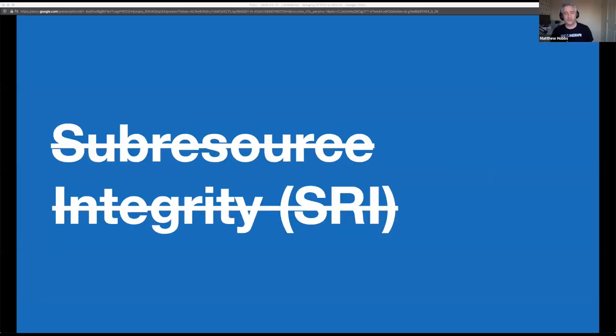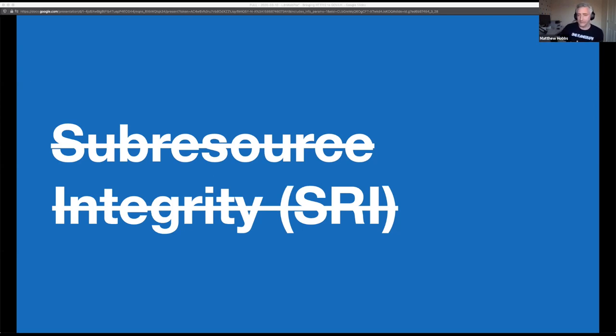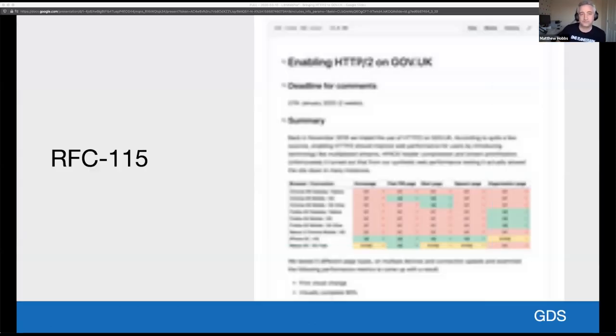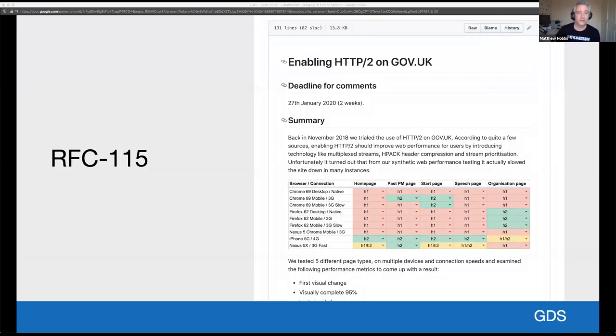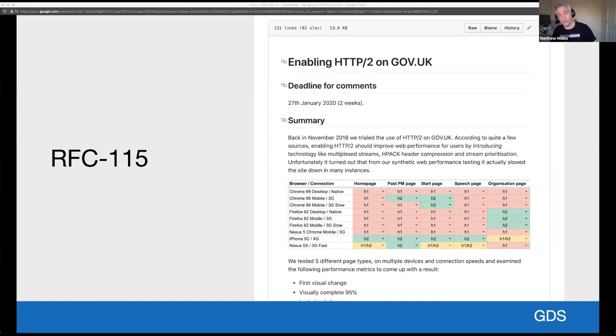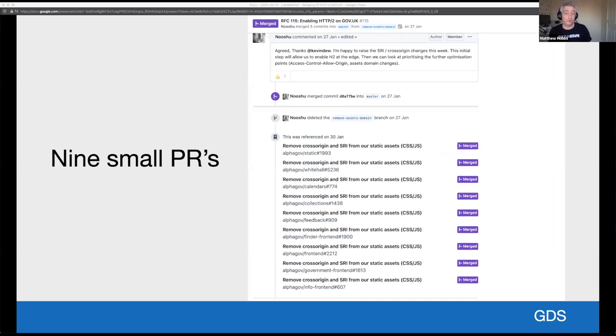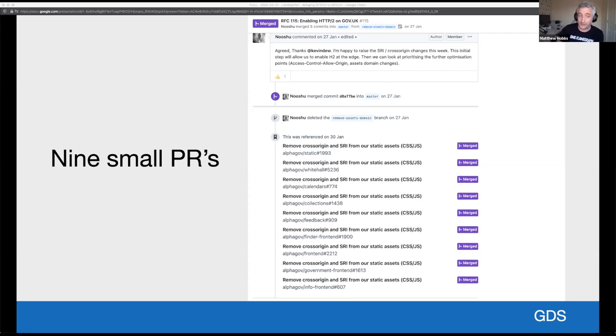So at this point I decided that the next and easiest step would be to remove sub-resource integrity from our CSS and our JavaScript served from the assets domain. And since we weren't using it in the way that was intended for scripts hosted by a third party domain outside of our control, it was also a safe and low impact change to make. So since this was a slightly different proposal, the previous RFC was closed and a new one created explaining all the details and the learnings that I've made that I've just explained. So after waiting a week for comments and feedback, there were no blockers. So nine small pull requests were raised to remove sub-resource integrity from the relevant GOV.UK applications. At this point, we could start testing the process again.